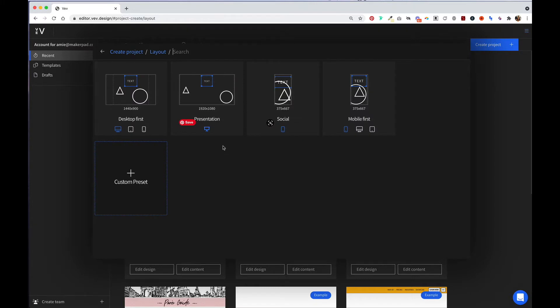From here, you can choose the layout and size of your project. For now, let's stick with desktop first.